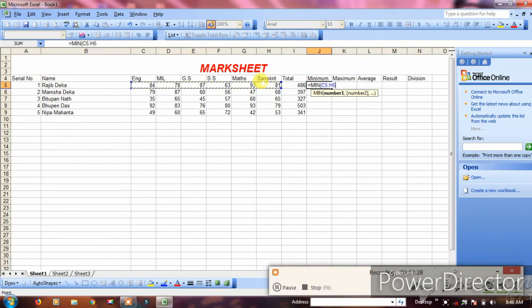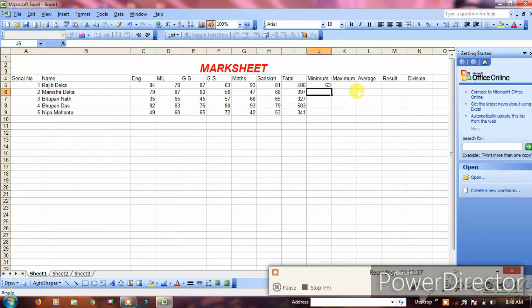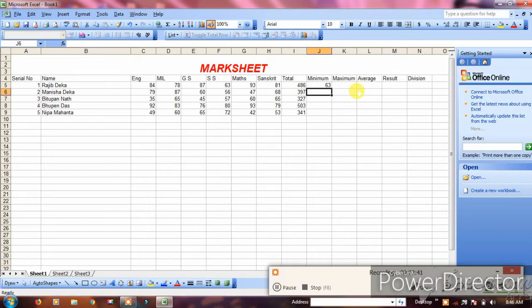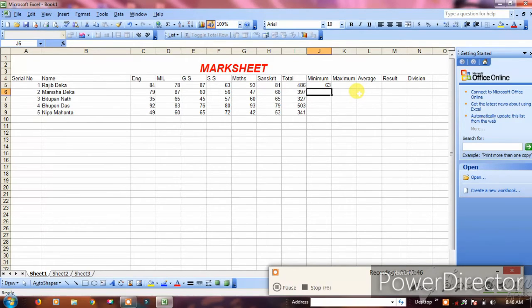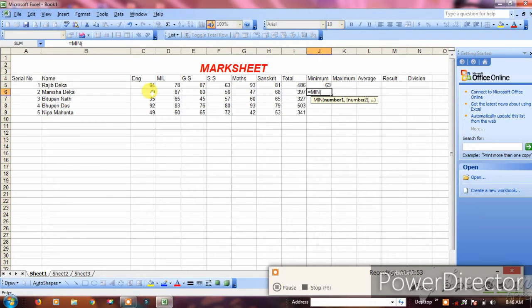The minimum will show the lowest marks among all subjects. Press enter to see the result.